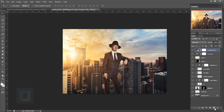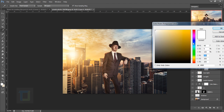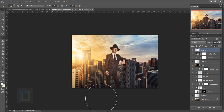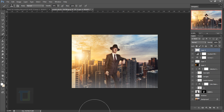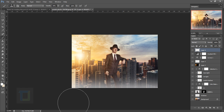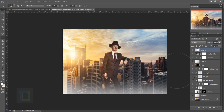Now let's add a fog effect. Create a new blank layer, grab the Brush tool, set color to absolute white, make the brush super large, and simply paint across the lower part of the image. It's a simple method but it works well on this image.